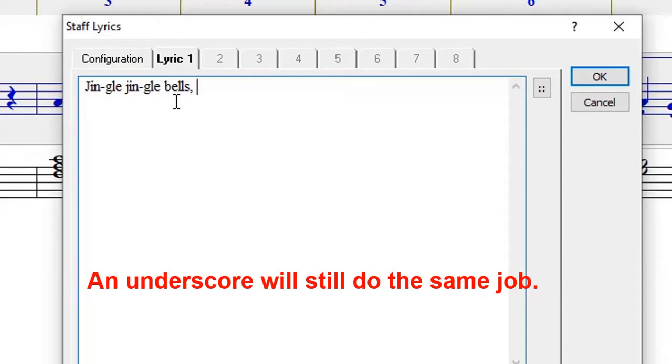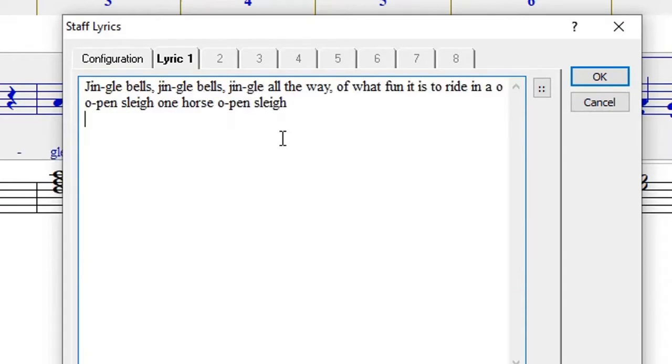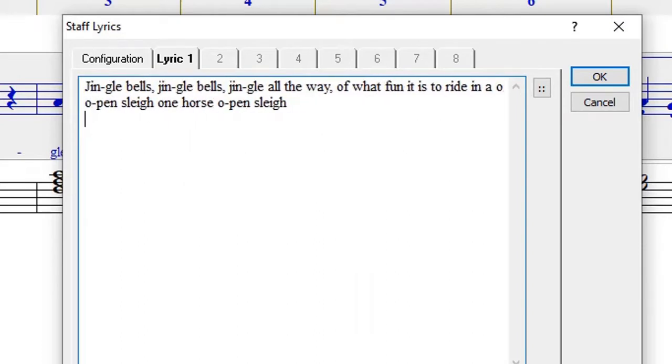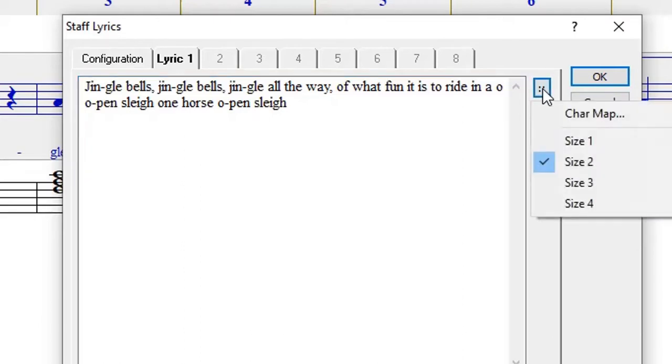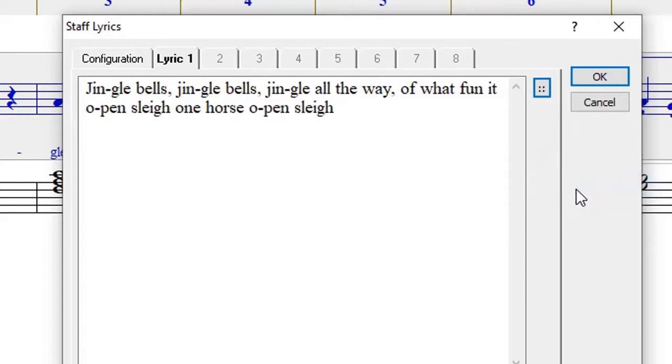Once you are through with typing the words, the next thing is that you can use this little icon here to change the size of the font of the lyrics. If you click on three, you can see the lyrics are getting bigger.